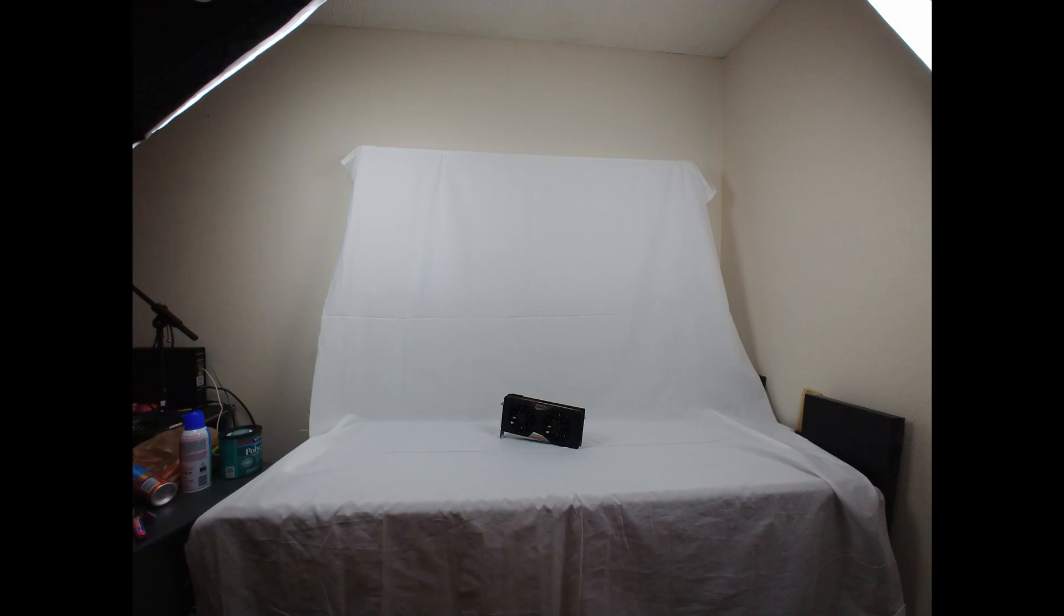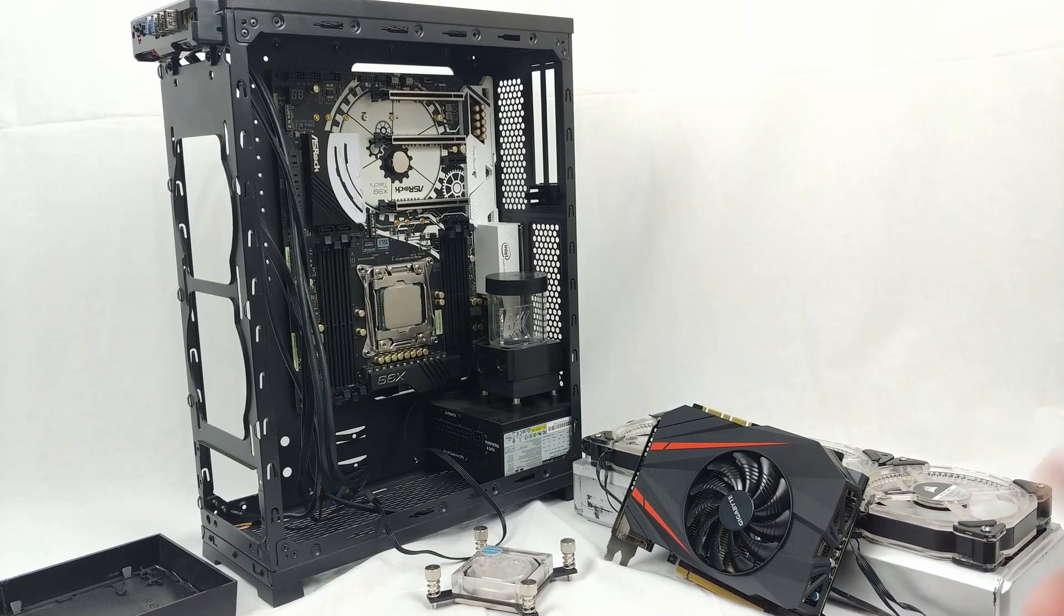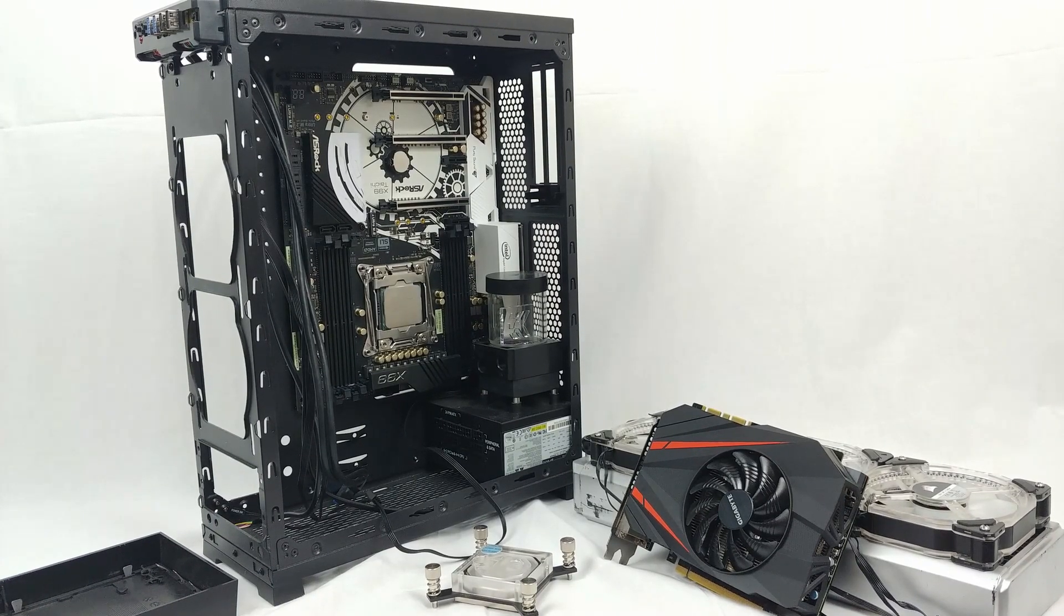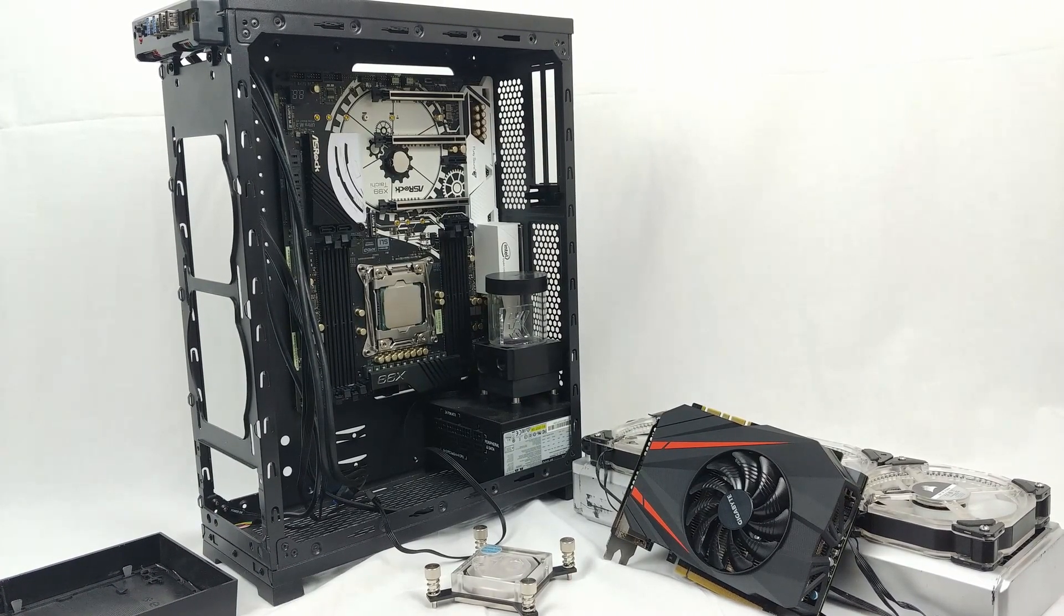So anyways guys, thanks for watching. Hope to see you guys in the finished product build. And I'll see you later.